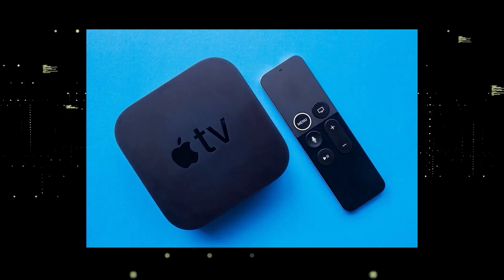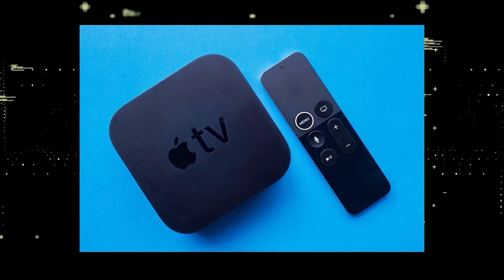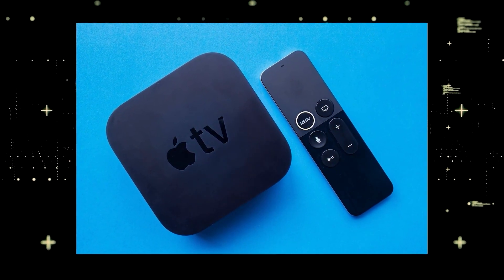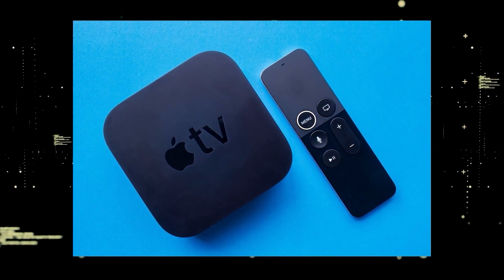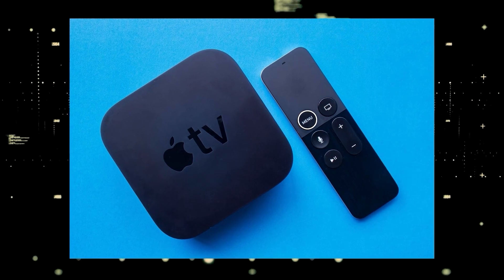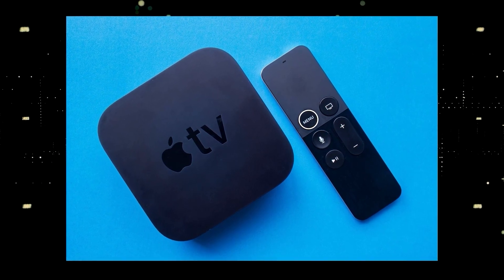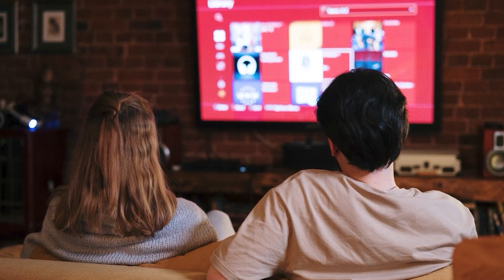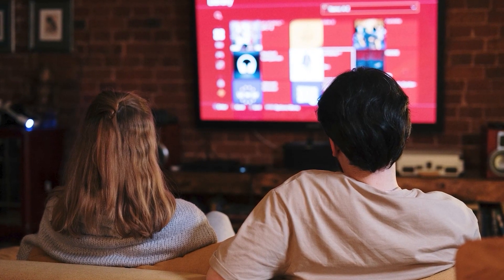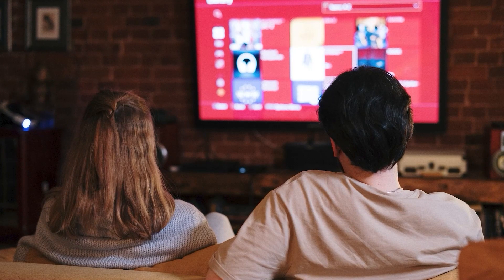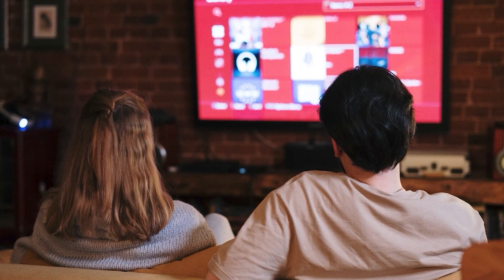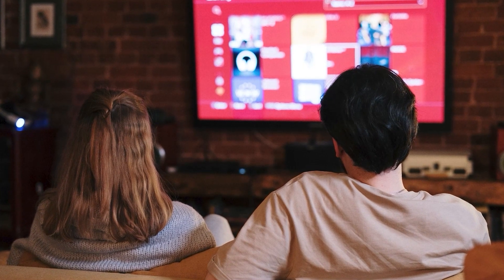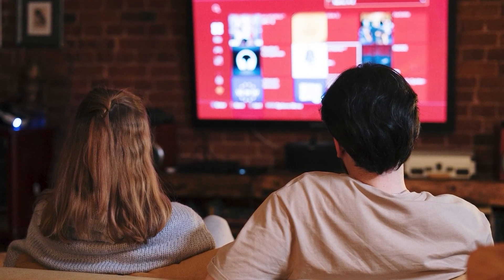If you want to spend a little more and get a more robust device that gives you a few more options, then take a look at the Apple TV 4K. All these devices plug into the HDMI port on your TV no matter how old it is, no matter what model it is.